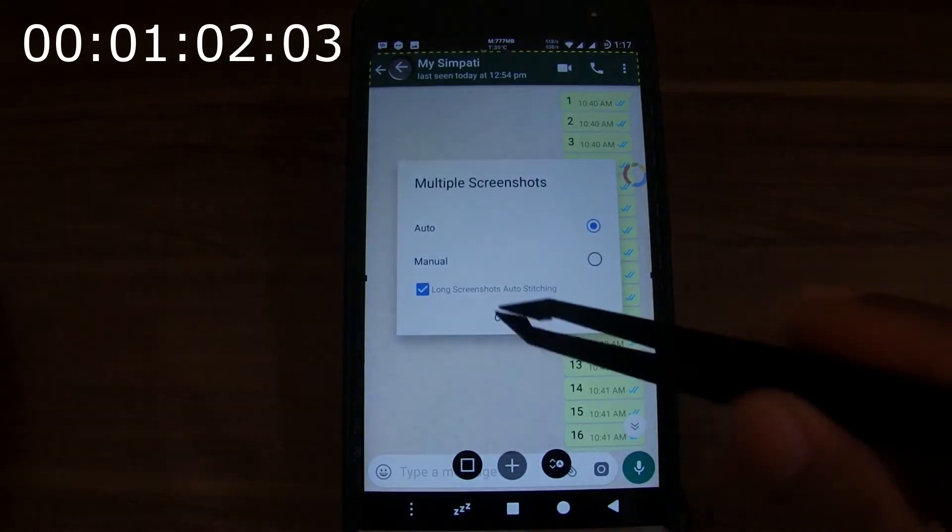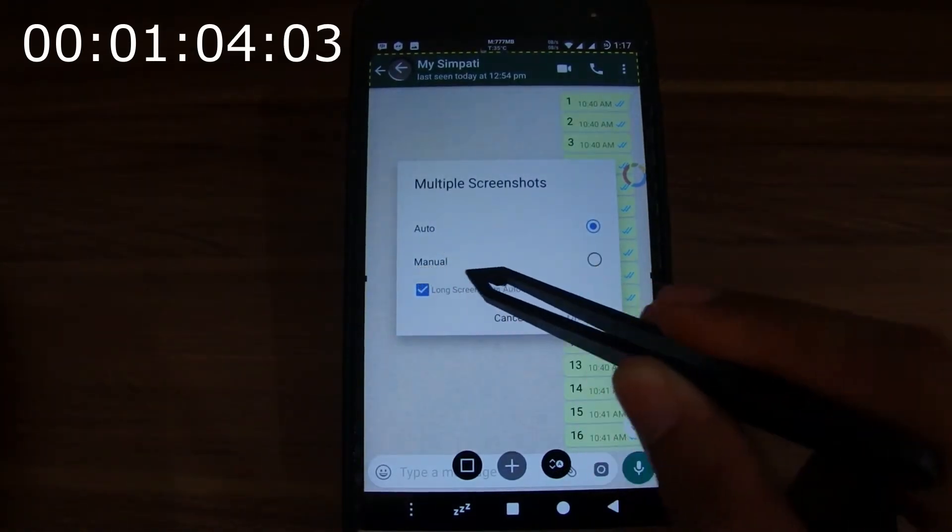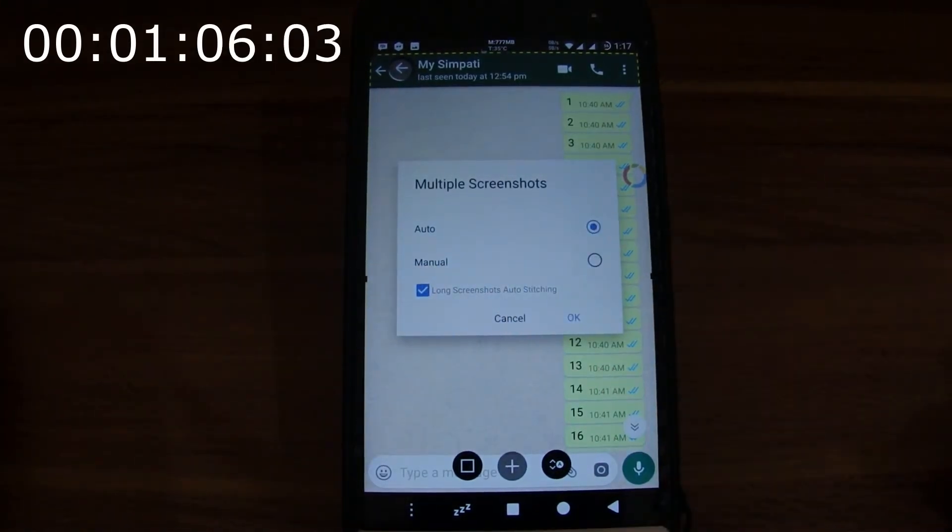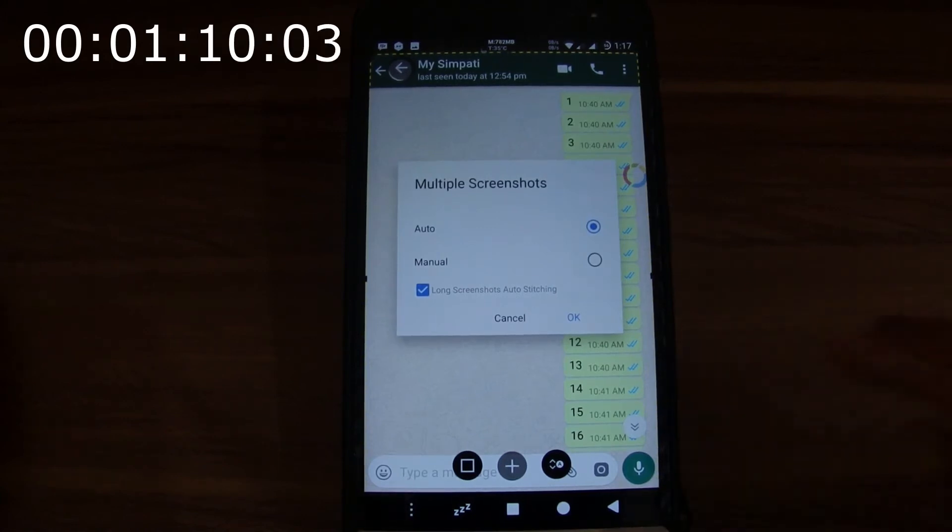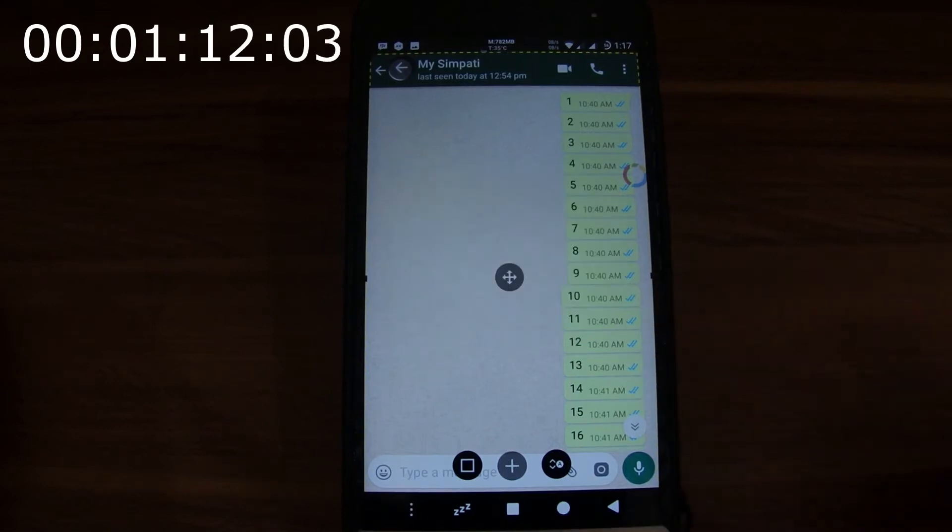We can select Auto or Manual. This time we will select Auto. If we select Auto, then the screen will move automatically when we click the screenshot button. We click OK.